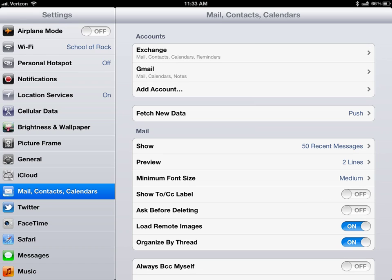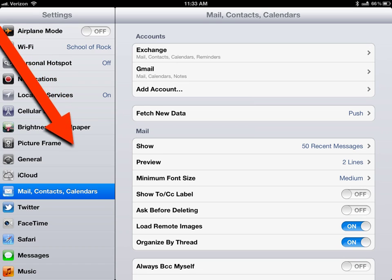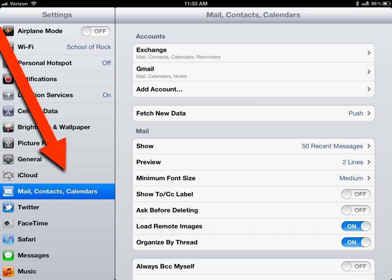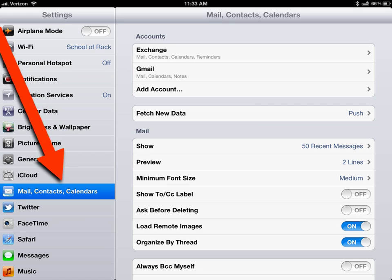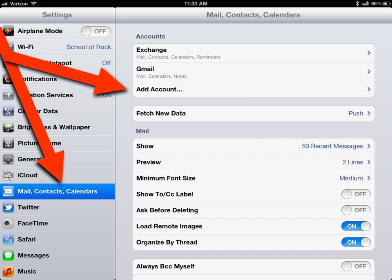Once in settings go to the left and you're going to look for the one that's marked mail contacts and calendars and once you pick that look up here and you're going to add an account.